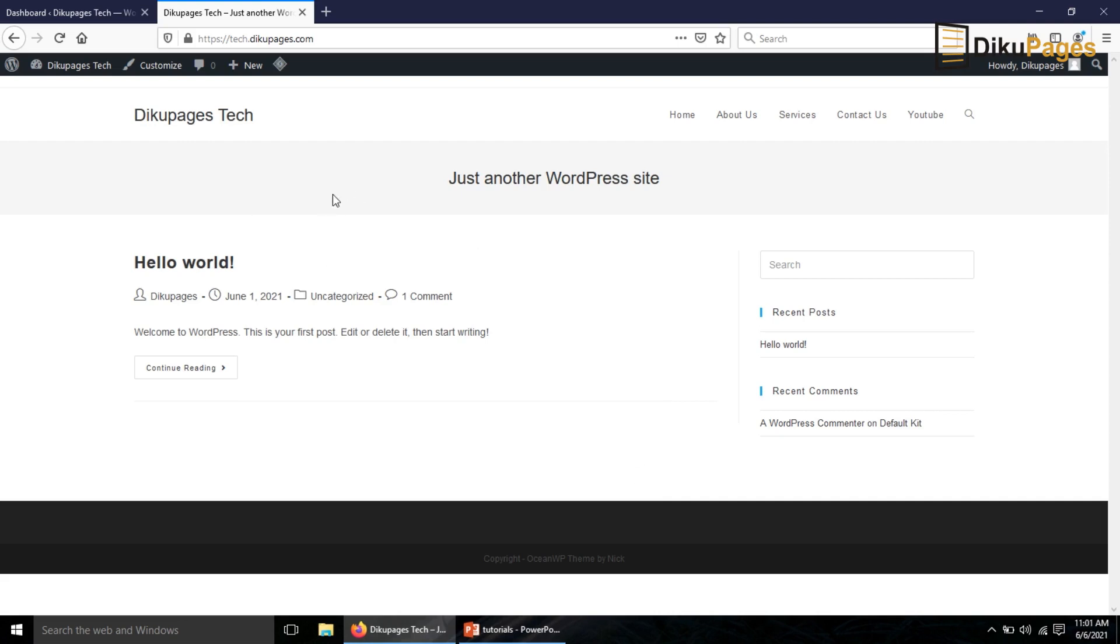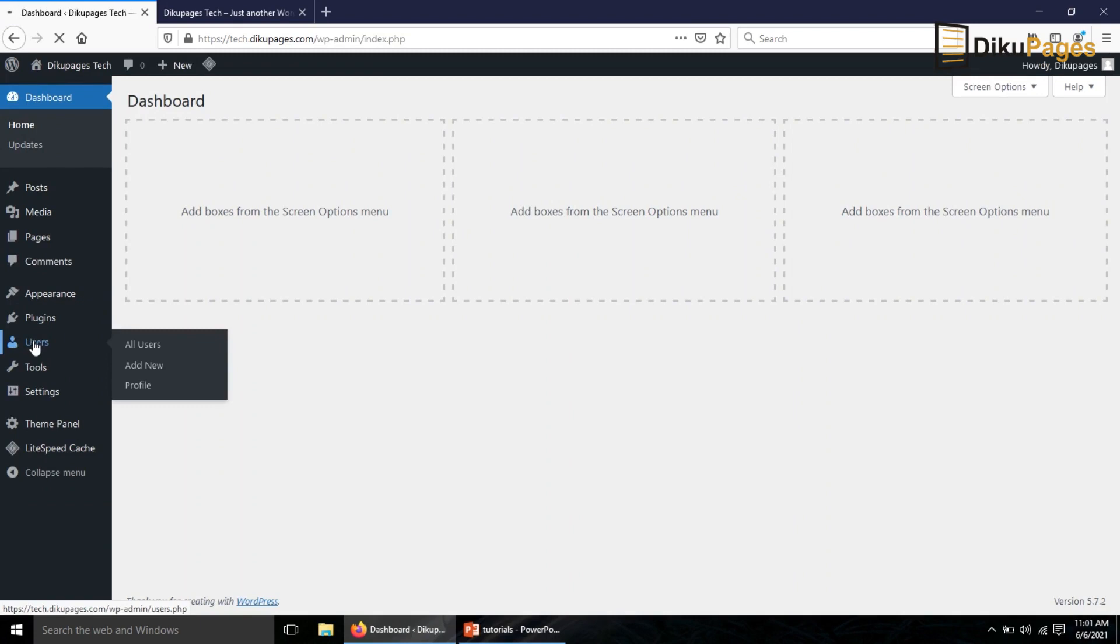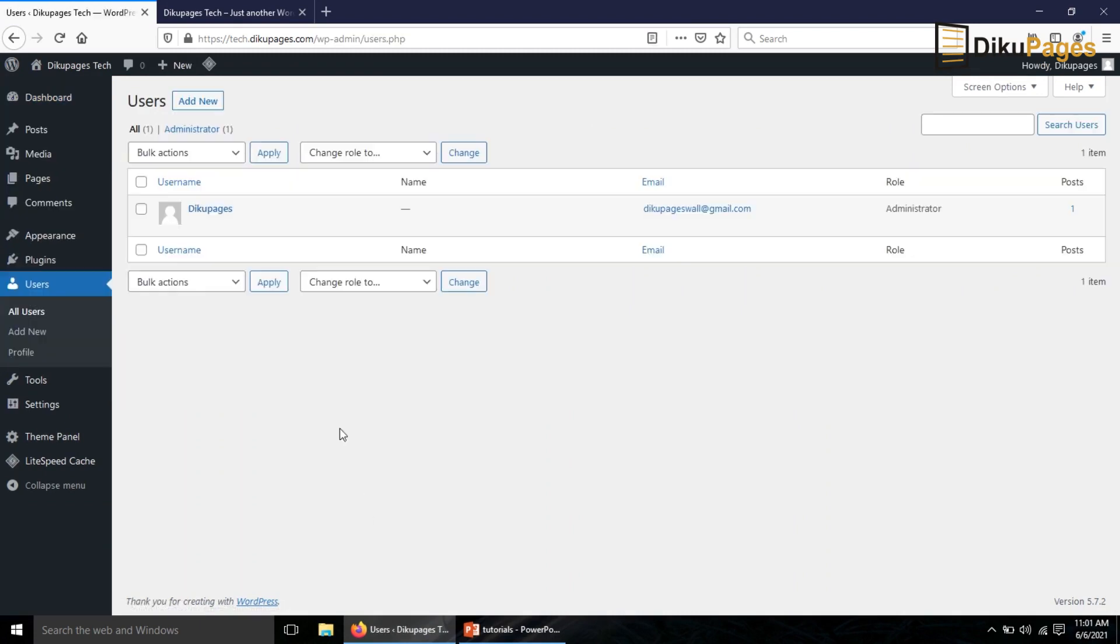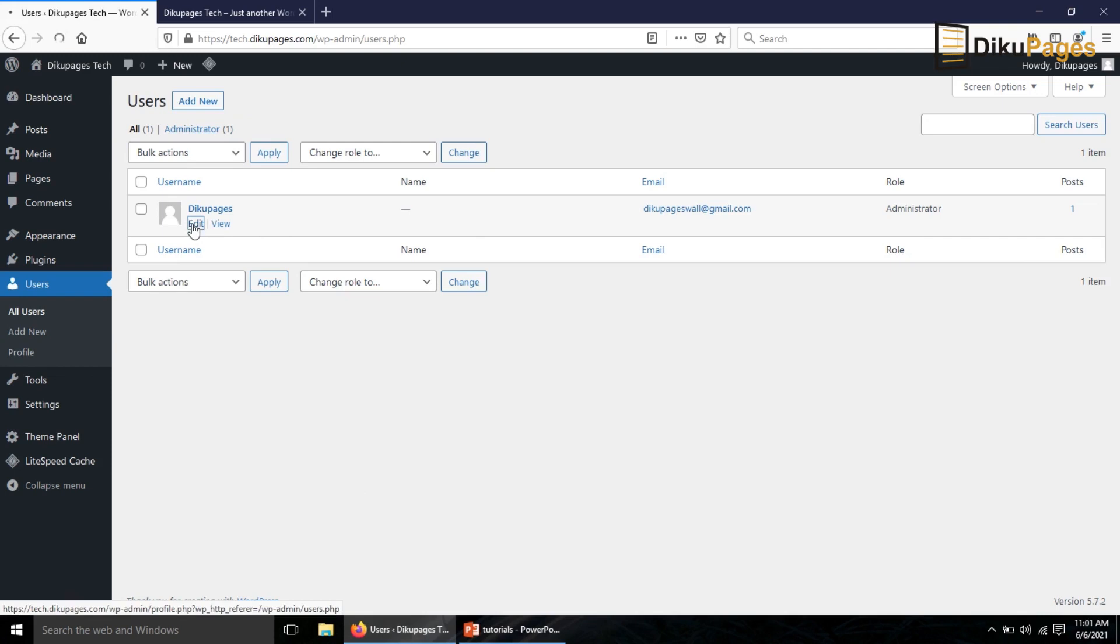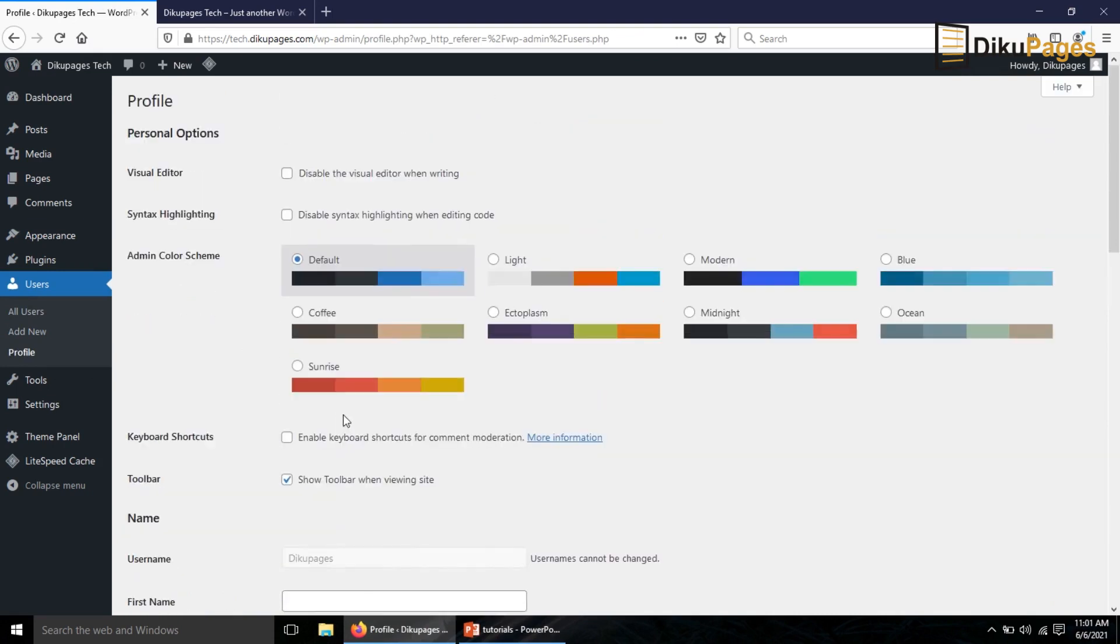So to change the username of my WordPress website I will go over to dashboard, now go over to users. So currently this is the user I have and it will be difficult to edit the username. So let's go to edit. So this is my current username, I won't be able to edit it.